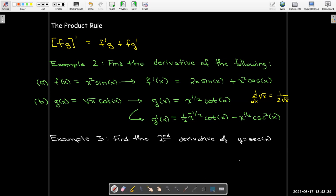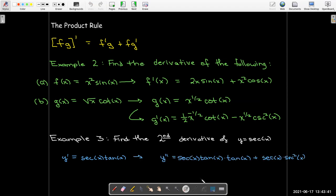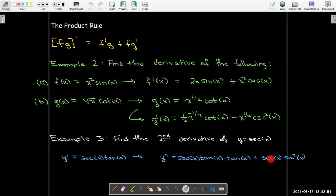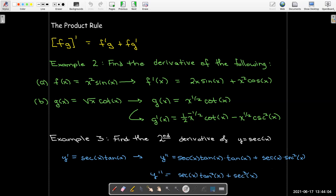For example three, we find the second derivative of y = sec(x). The first derivative is sec(x)·tan(x), but now we have a product, so we apply the product rule again. The derivative of sec(x) is still sec(x)·tan(x), multiplied by tan(x), plus sec(x) times the derivative of tan(x), which is sec²(x). Cleaned up, the second derivative is sec(x)·tan²(x) + sec³(x).